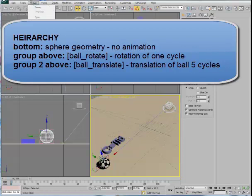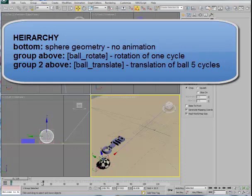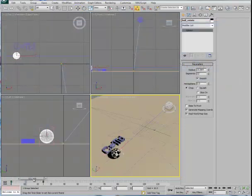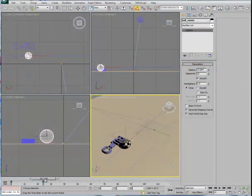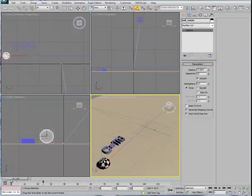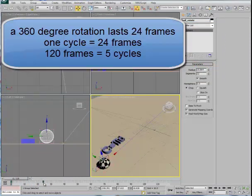If I go to the Group pull-down and close the group, I'm now at the level Ball Rotate. You'll see with Ball Rotate selected that there are only two keyframes here in the timeline. Those two keyframes amount to a full 360-degree rotation of the sphere. The full 360-degree rotation occurs in 24 frames, and so I also want to consider the duration of my animation to account for a full number of cycles, so if this should play in a loop, it would be seamless from beginning to end.